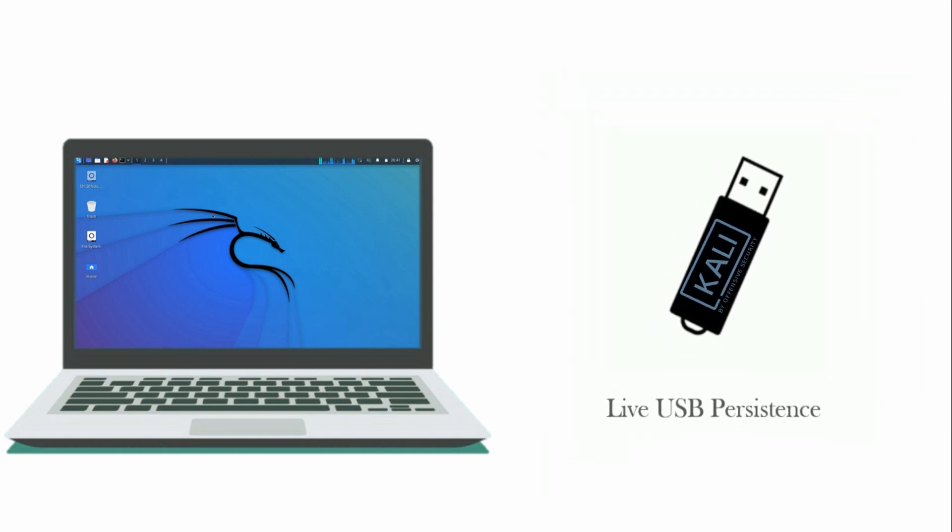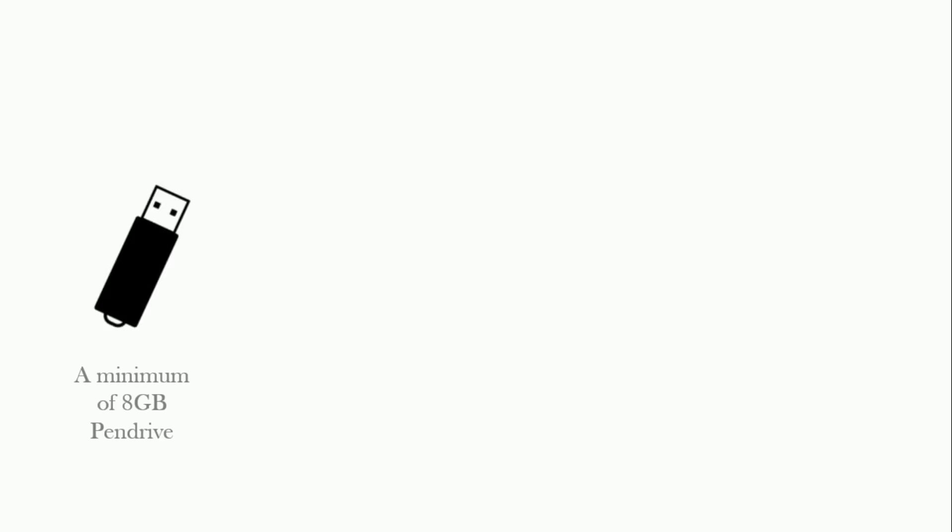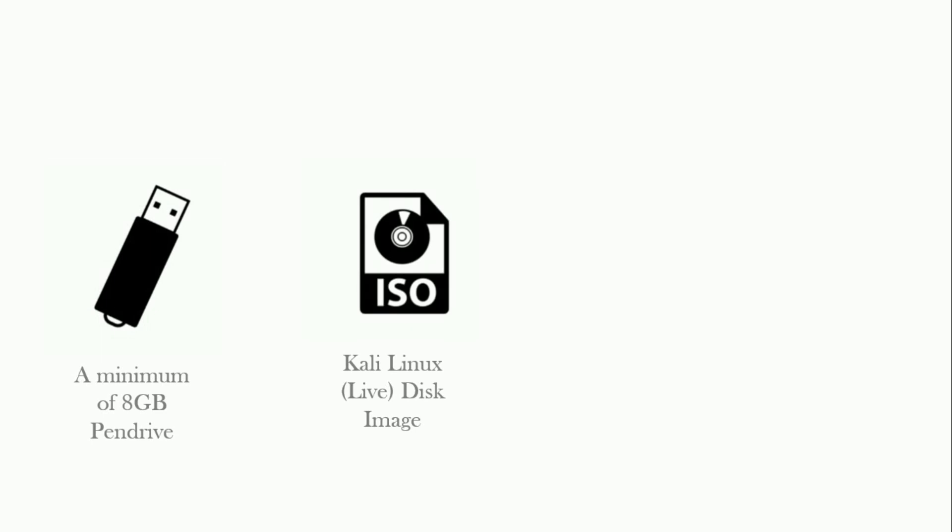For this purpose, our requirements will be a minimum of 8GB pen drive, the Kali Linux live disk image, and a tool to write ISO images to pen drive. I am using Rufus.